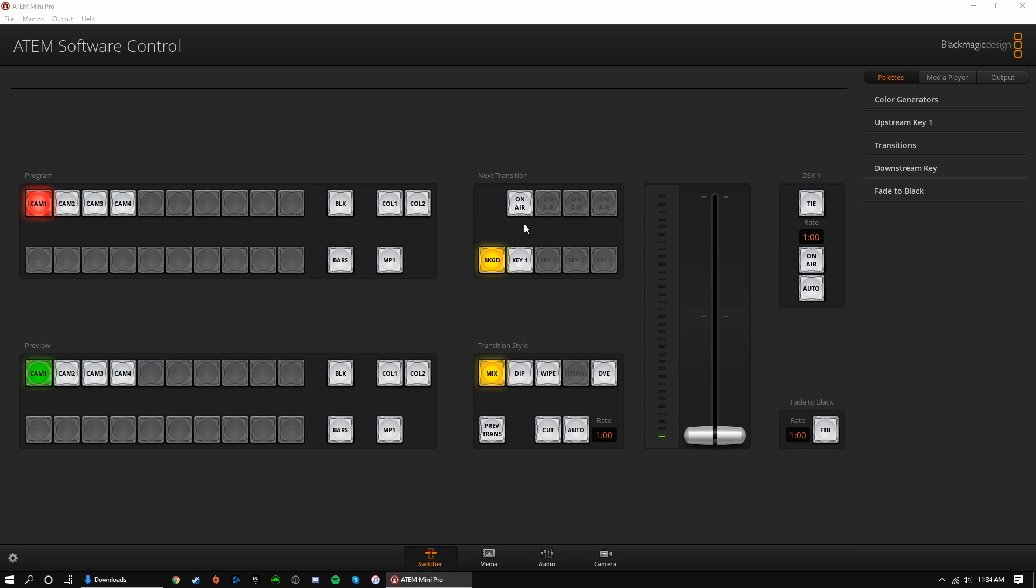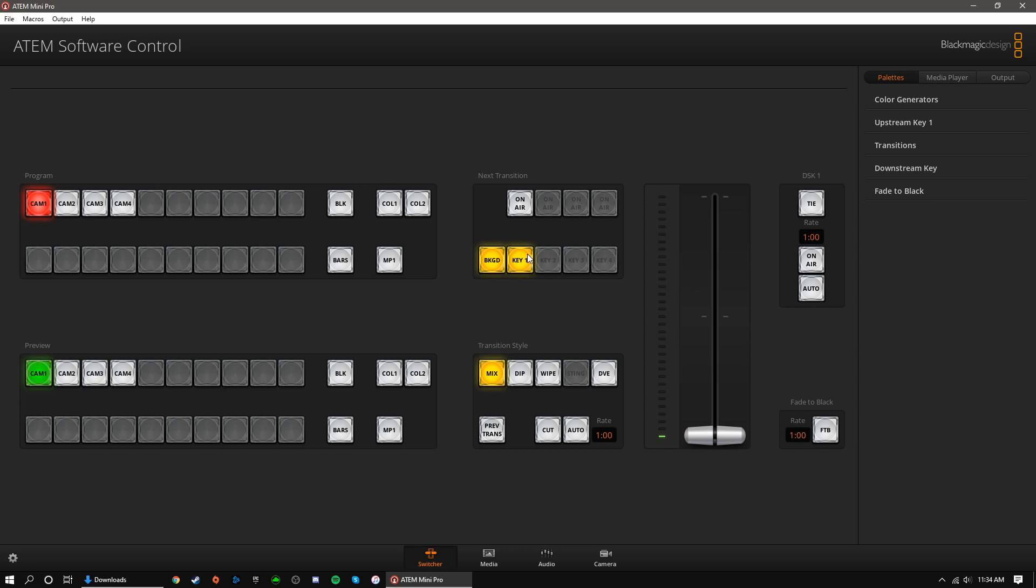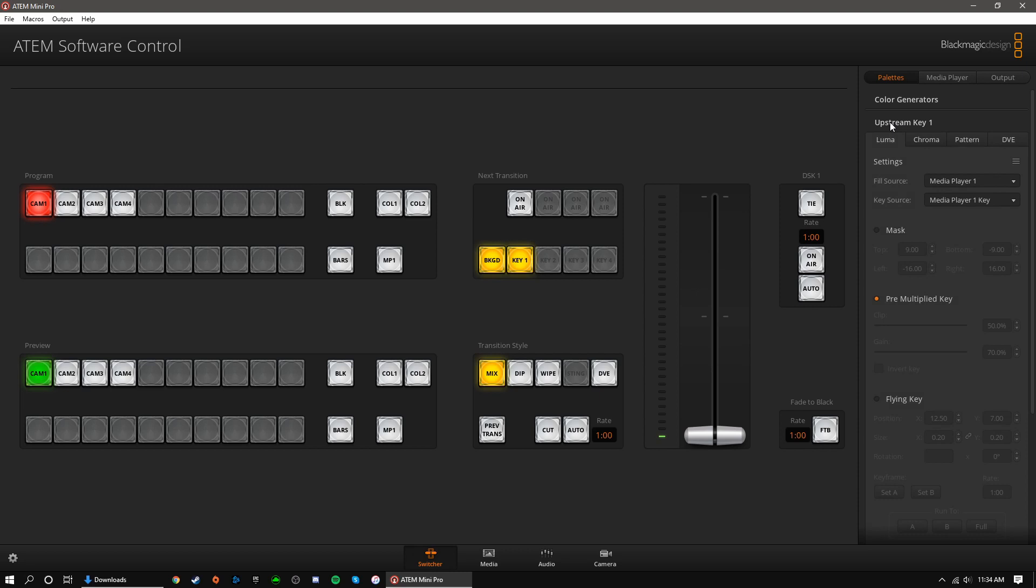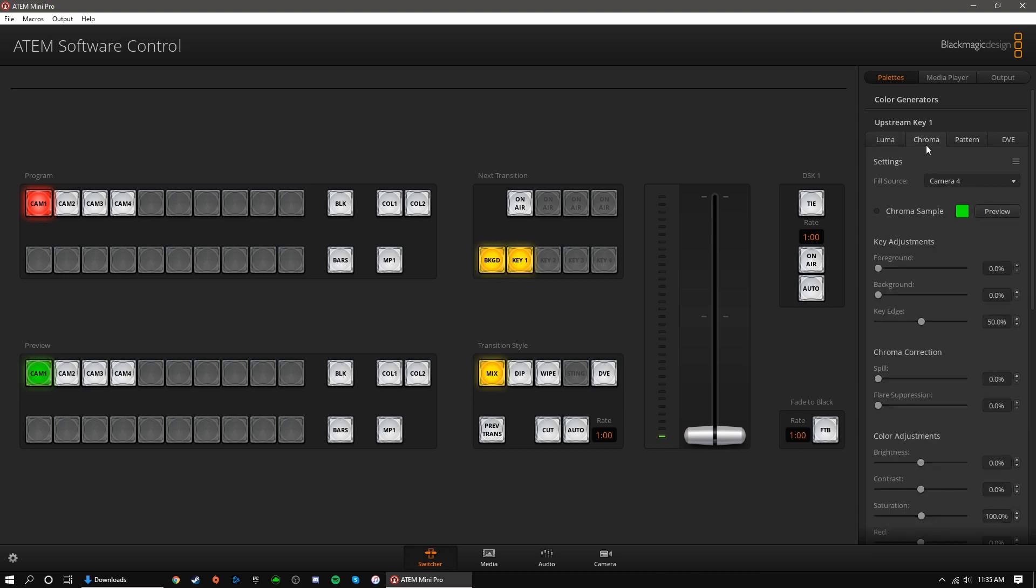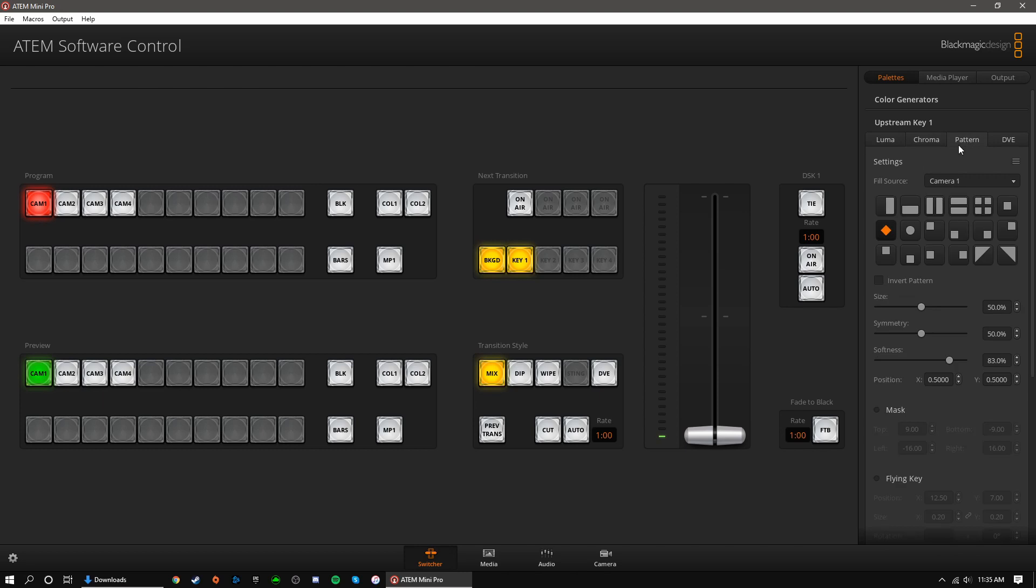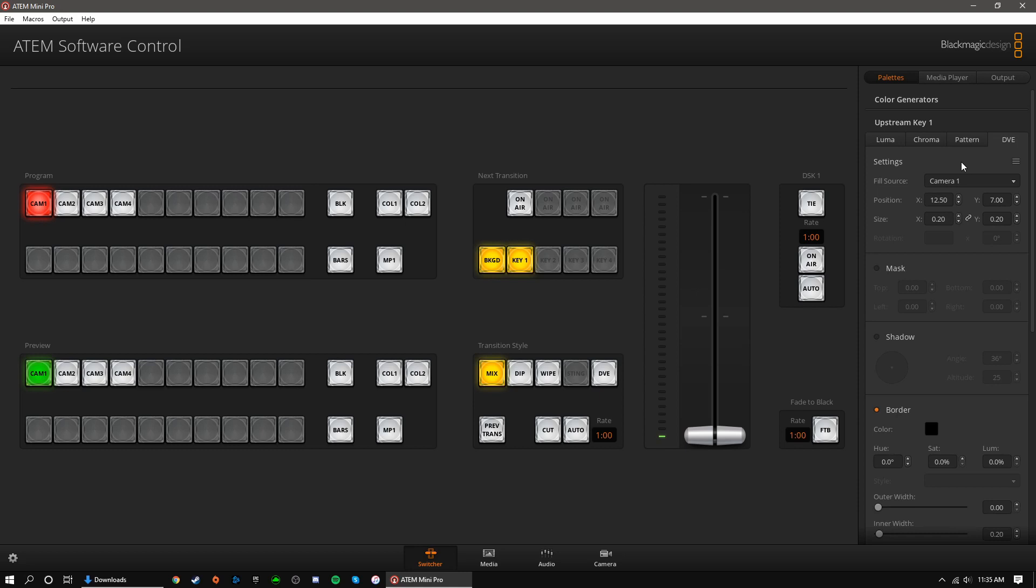The on-air button is placed directly over the key 1 button to indicate that they are related. When selected, your upstream key, otherwise known as key 1, will appear on screen. When key 1 is selected, your upstream key will transition when you press cut or auto. You can select your upstream key by navigating to upstream key 1 under palettes. From here, you can choose Luma, Chroma, Pattern, or DVE. Luma can be used to mix sources together for interesting effects or to display an image from the media player, like a banner or logo that stays on screen. Chroma is used for keying a green screen. Pattern can be used for split-screen effects. DVE is basically used for picture-in-picture, displaying a source on top of your current source.